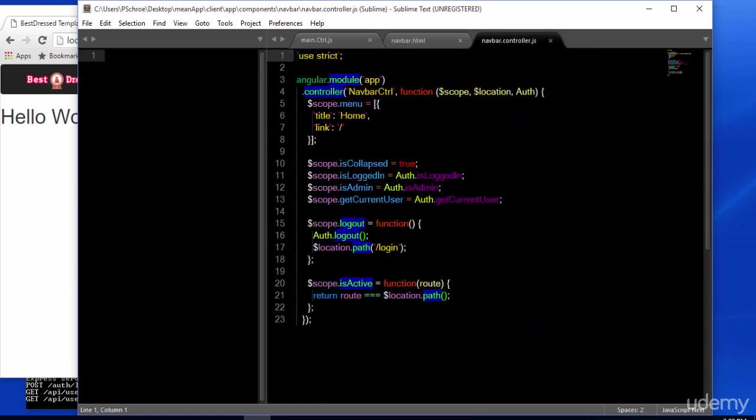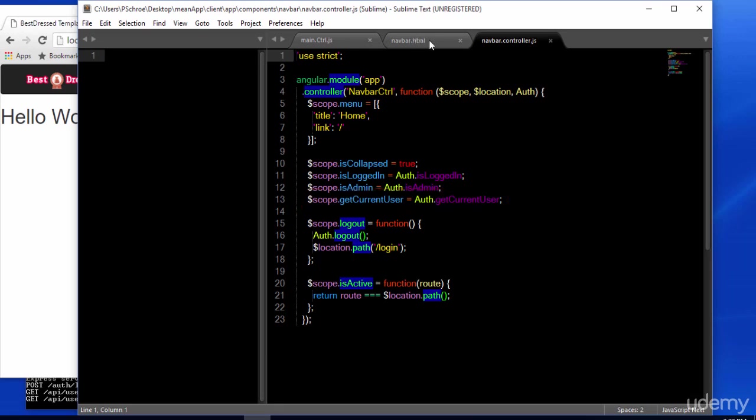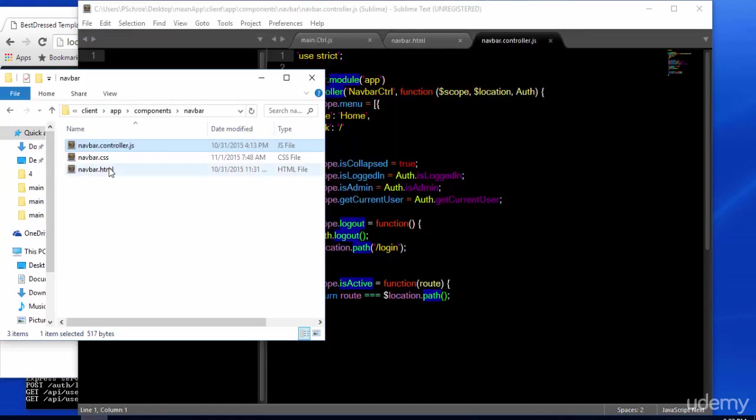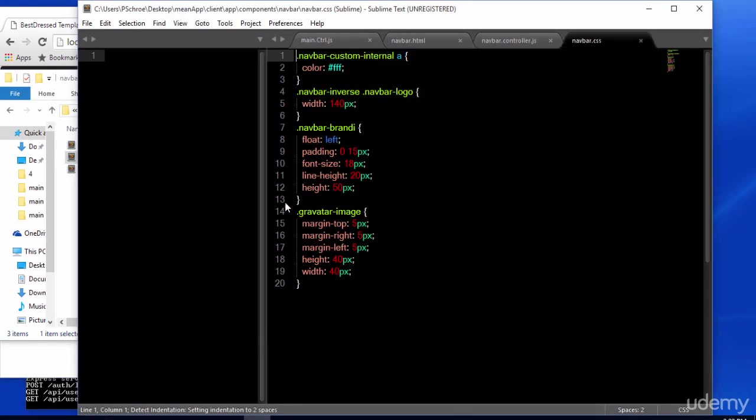And we're retrieving the user's name with a call to the service, auth.getCurrentUser. So now, instead of saying hello Joe, I want to display a Gravatar image. First, let's add some CSS styling. So if you open up your navbar.css file, you'll see some code that's already been added for us.